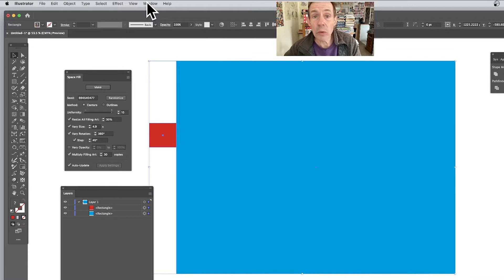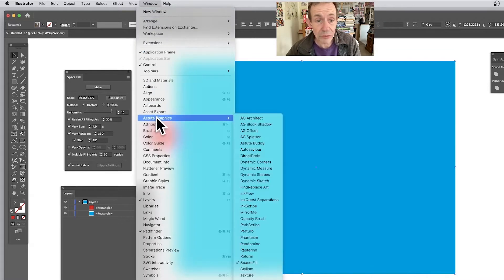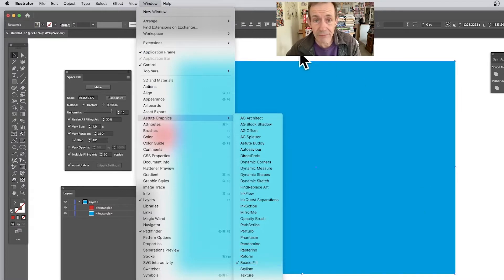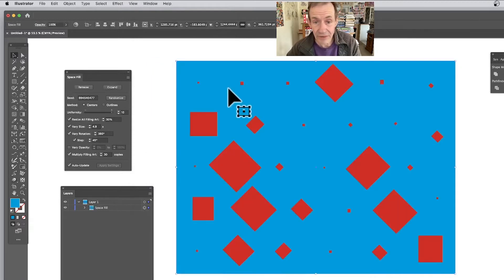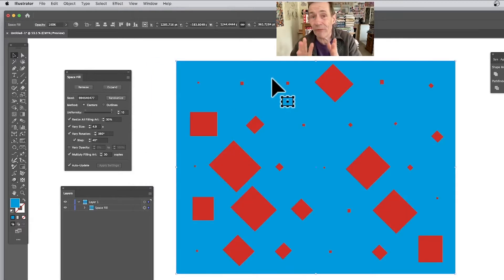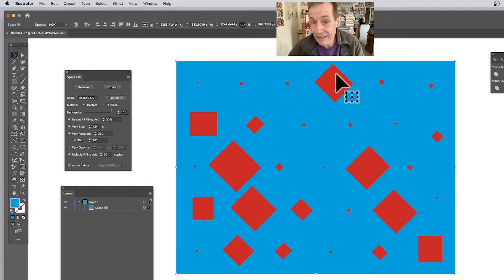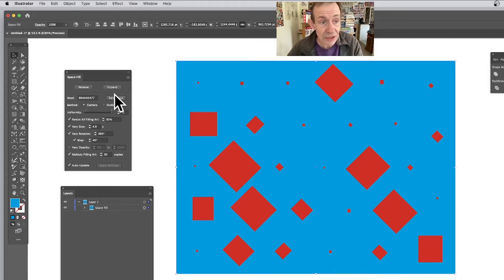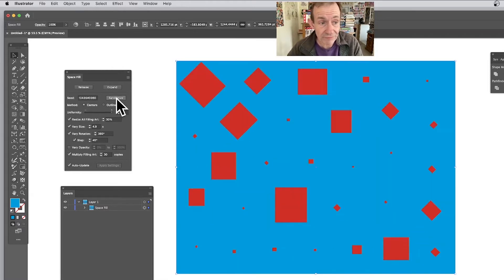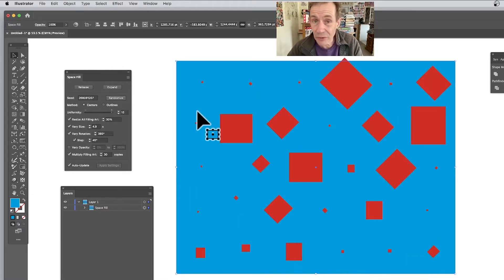Go to the Window menu, down to Astute Graphics, and down to Space Fill. Here's the panel — click Make, and straight away you can see what happens: it fills this design with these rectangles. It could be circles, dots, whatever — there are a number of options here. You've got Randomize, so you can click randomize again and again.